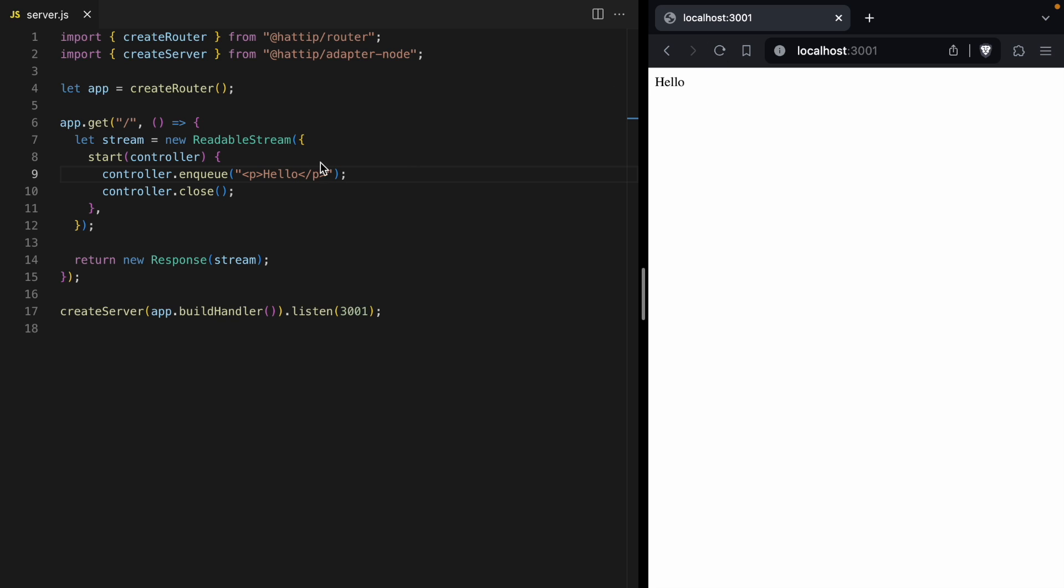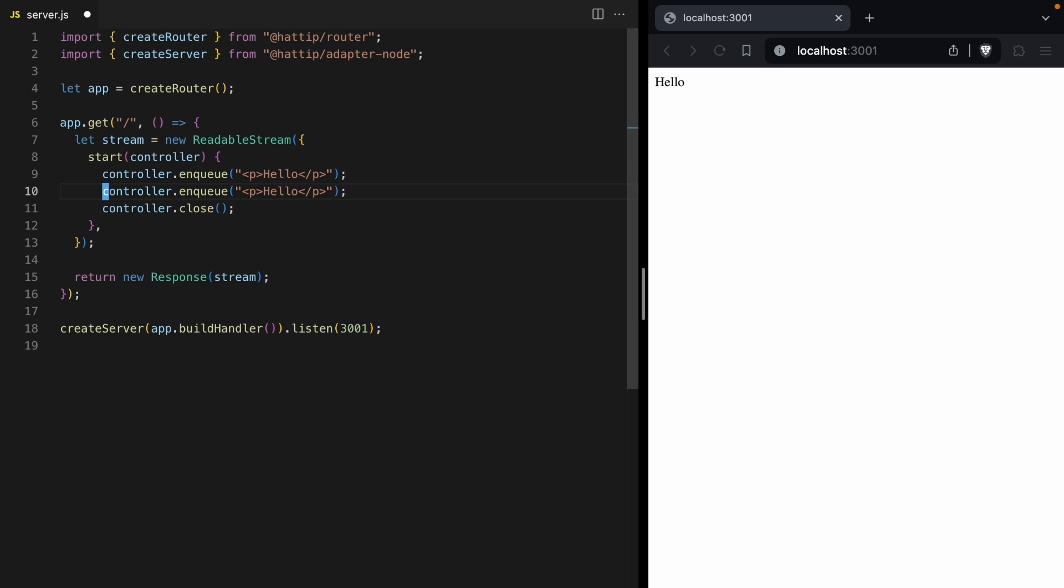One good thing to know about this enqueue function is that we can call it multiple times. So we can duplicate it and do it again with world. And now when we reload our page, we see hello world.